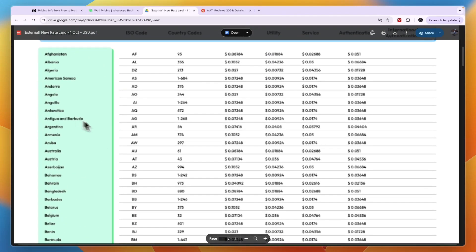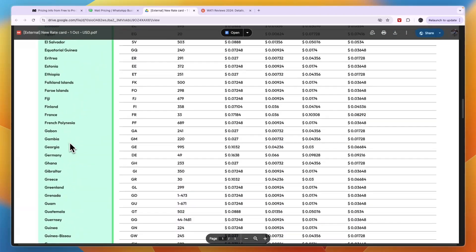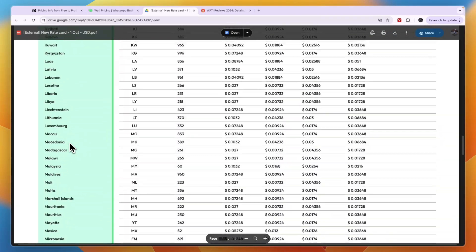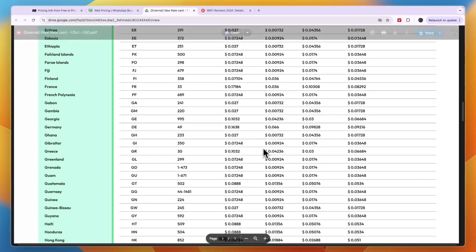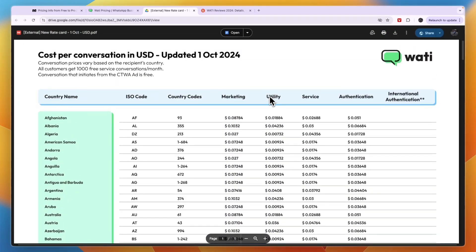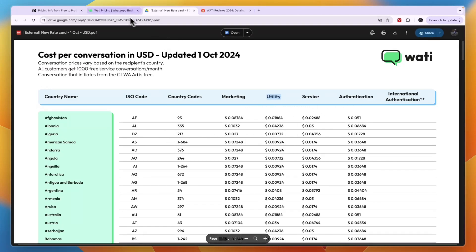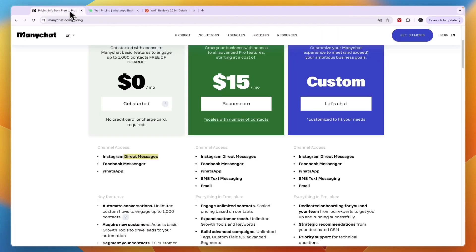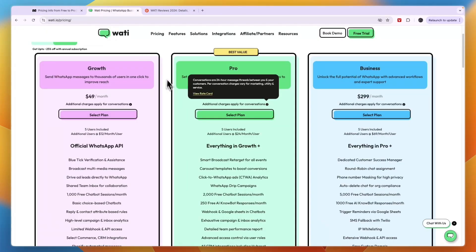The prices shown are just the starting point — there are additional charges based on your country. You can see the rate card here; for example, I'm from the Netherlands, and for the Netherlands there are additional per-message costs. For instance, utility messages cost six cents, and authentication, service, and marketing messages each have different prices. So Wati is quite a lot more expensive than ManyChat, but it is more advanced for WhatsApp specifically.